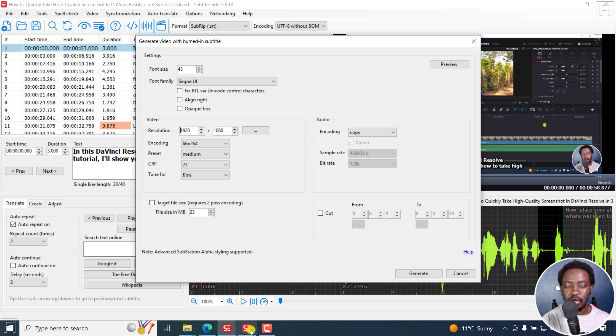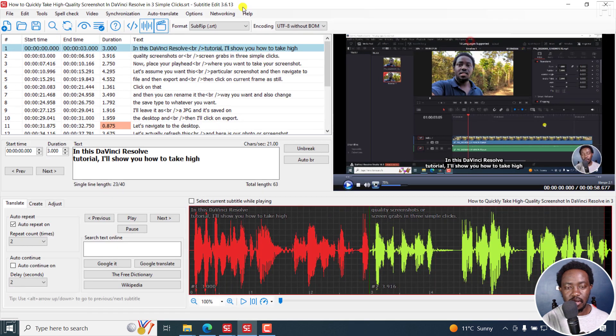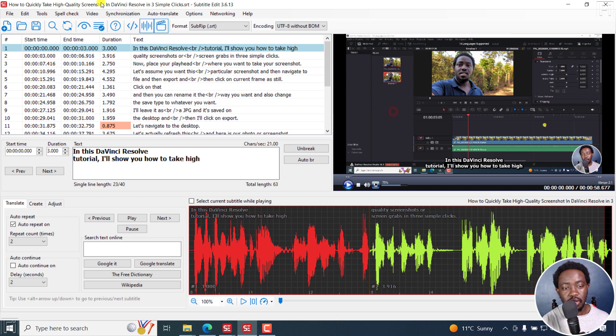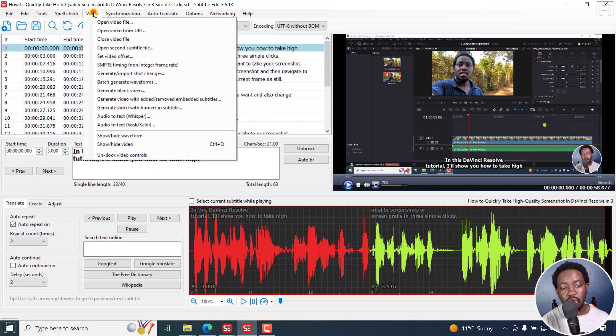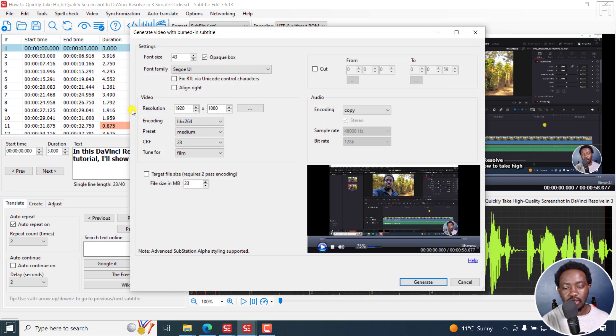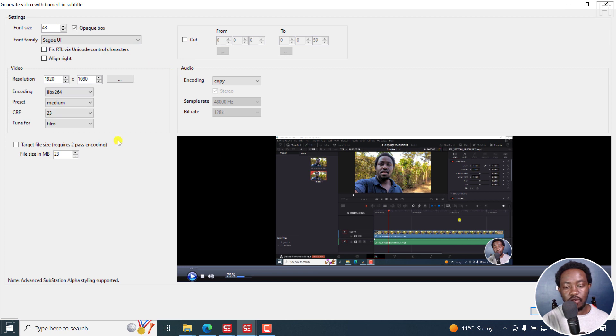Let me just maximize it, help about beta 129. And let's go to generate video with burned in subtitle. If I click on that, that's what we have for the new interface. If I maximize it, we've got the settings that you can set here for the different options.